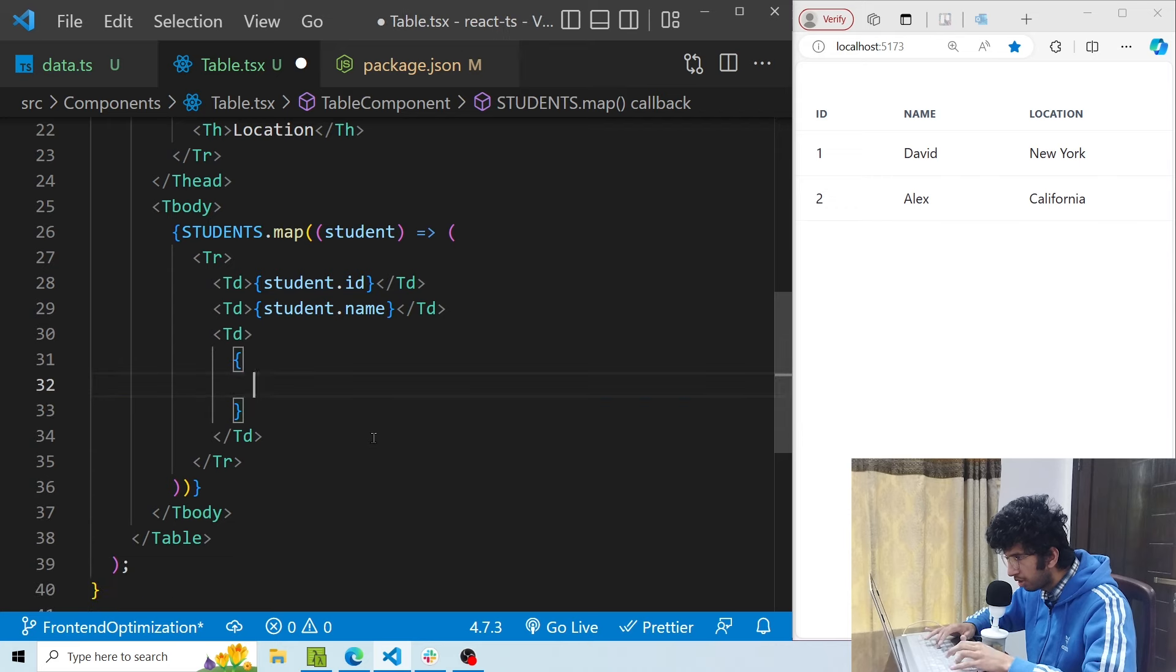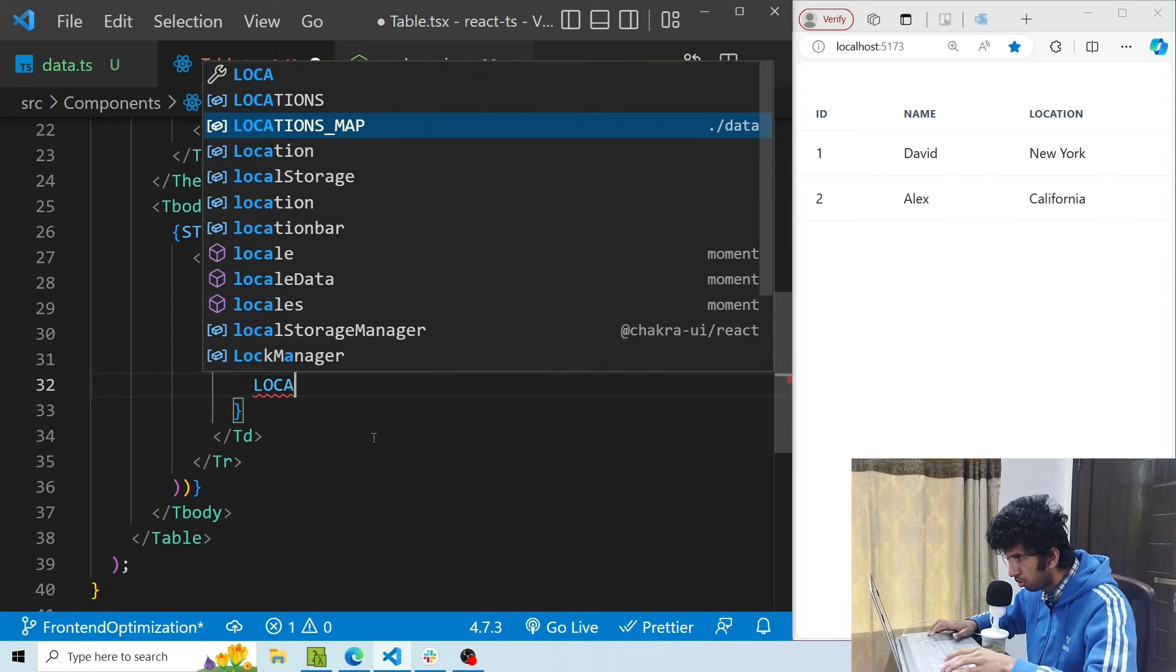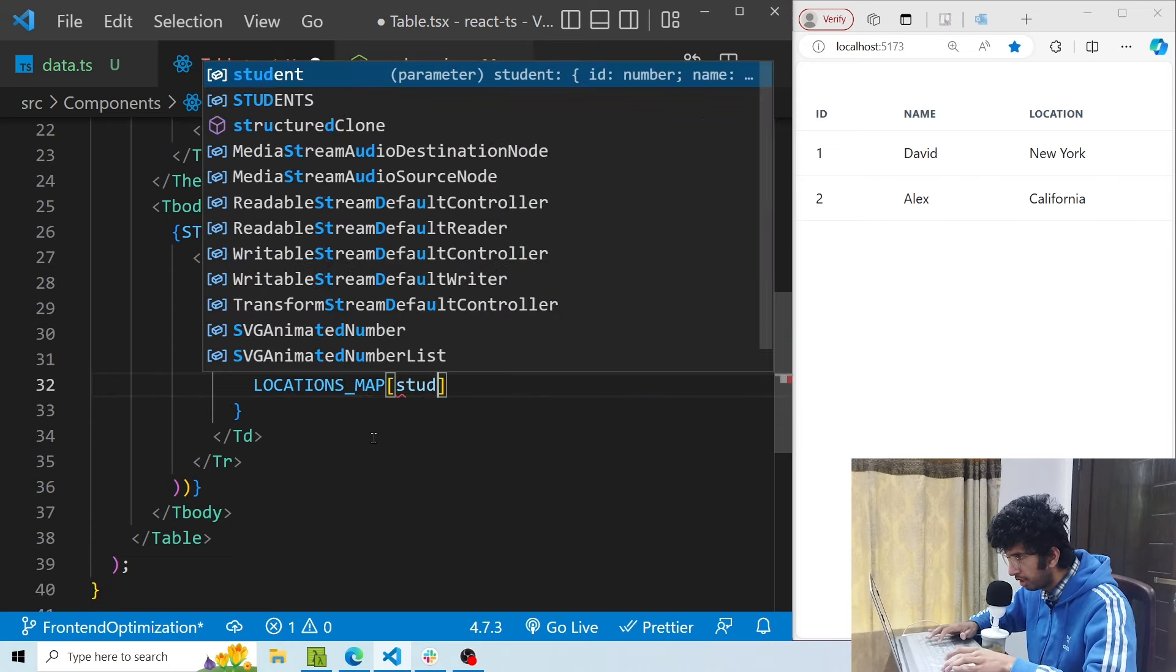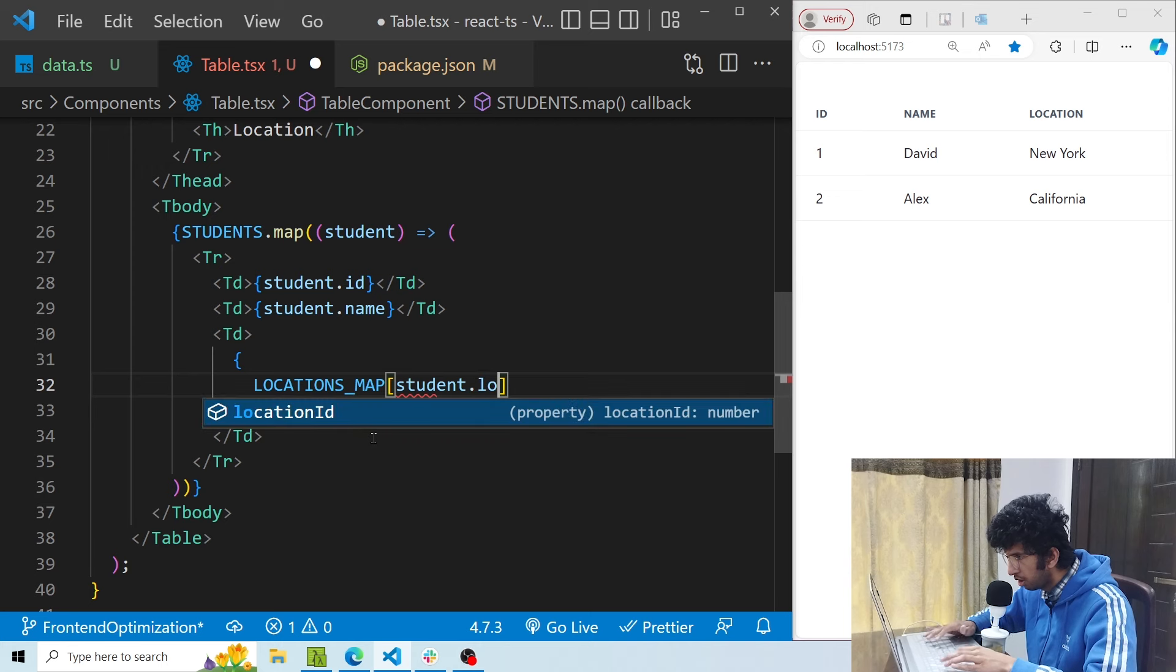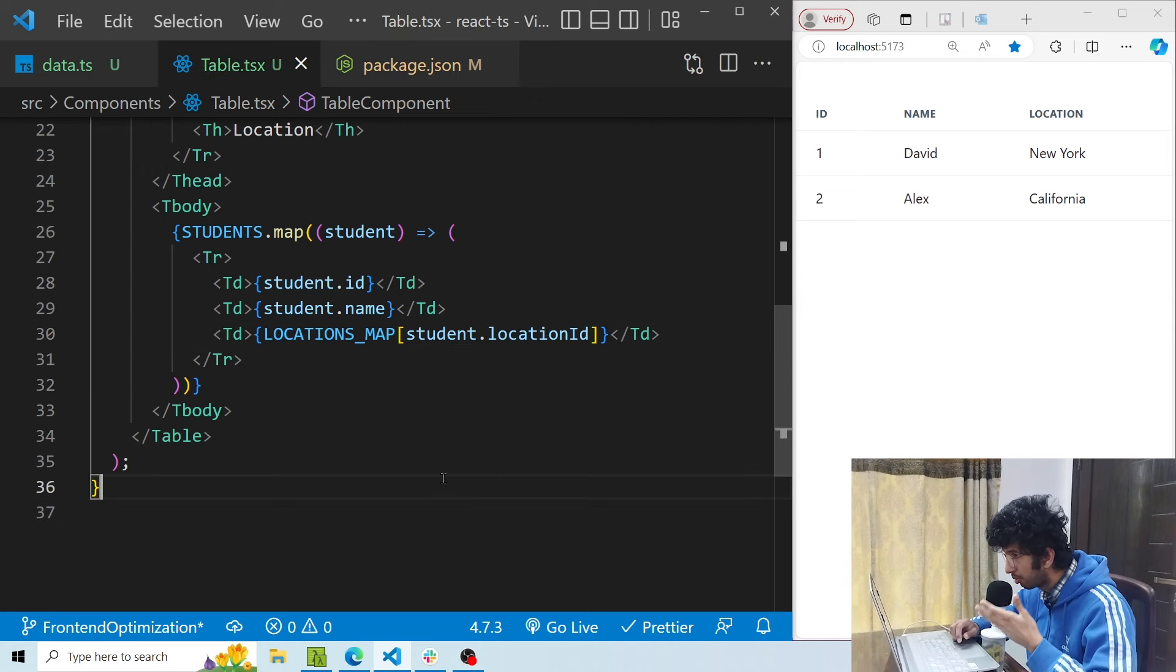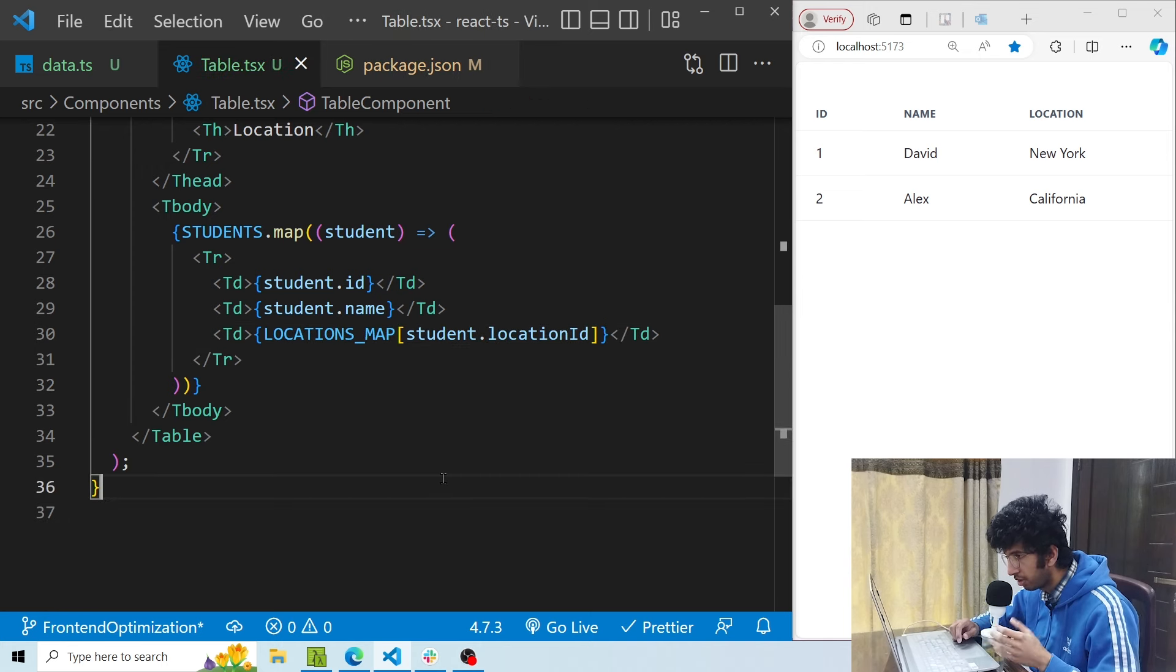So now what I can do is I can import the locations map, I can just pass the location id and I get the same result but in a much more performant manner.